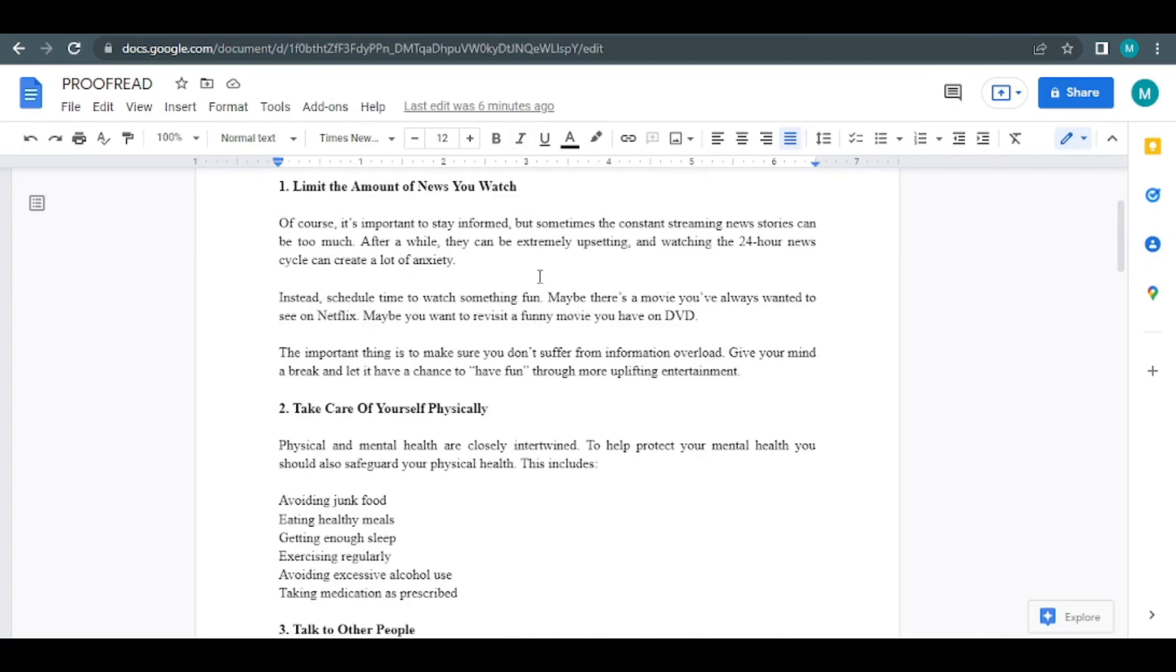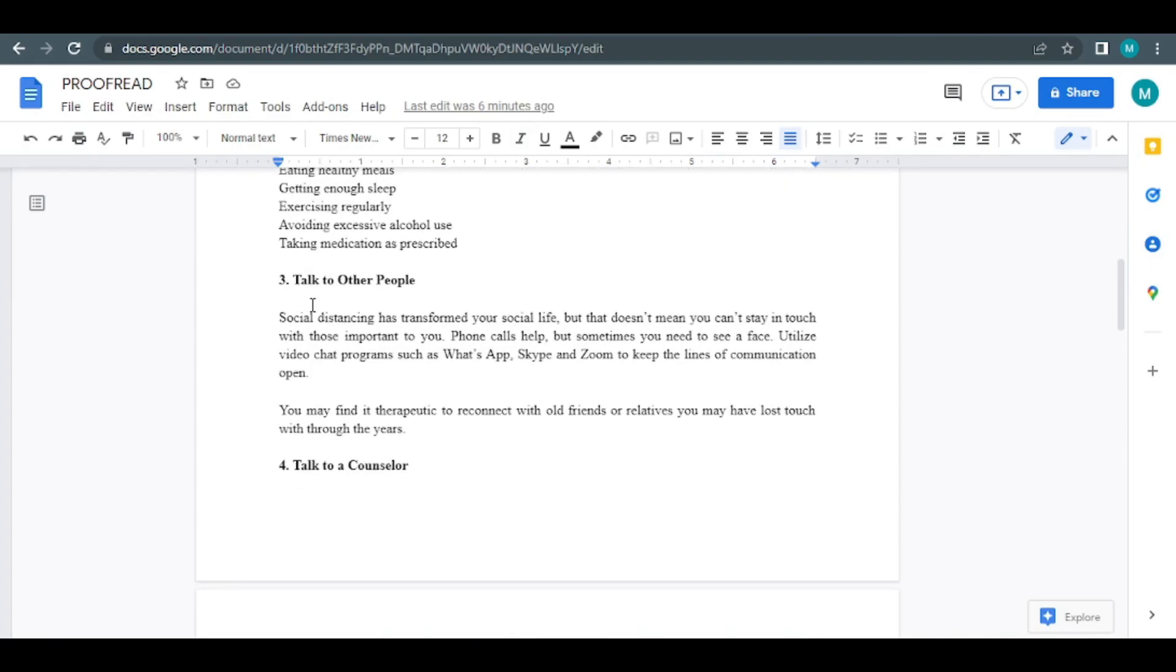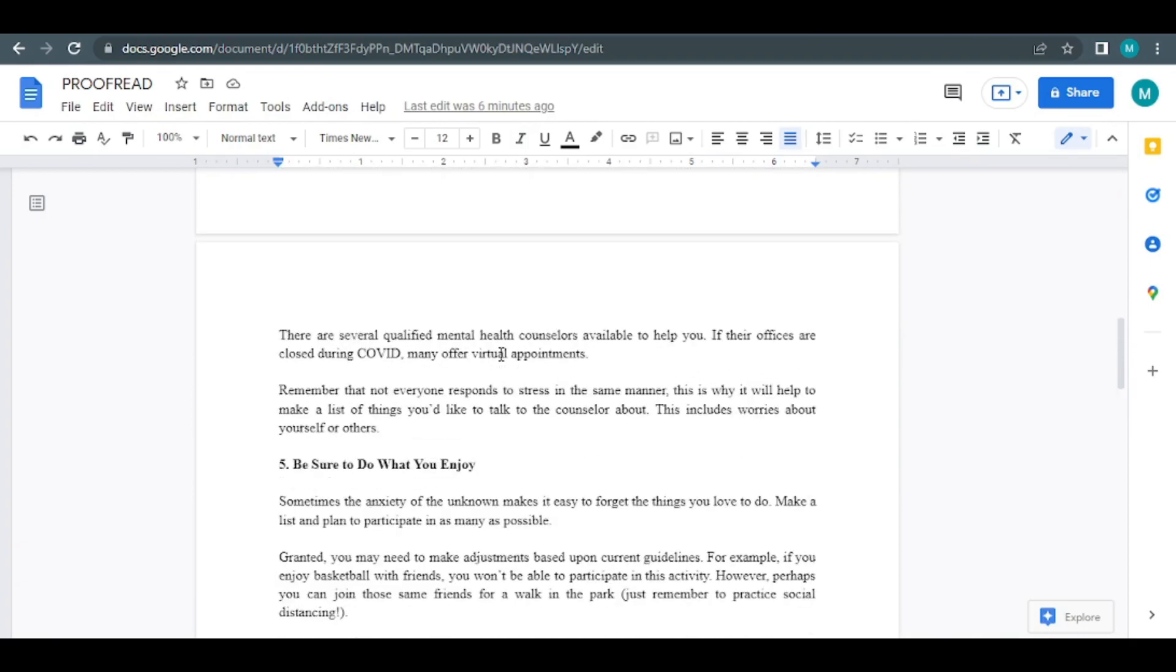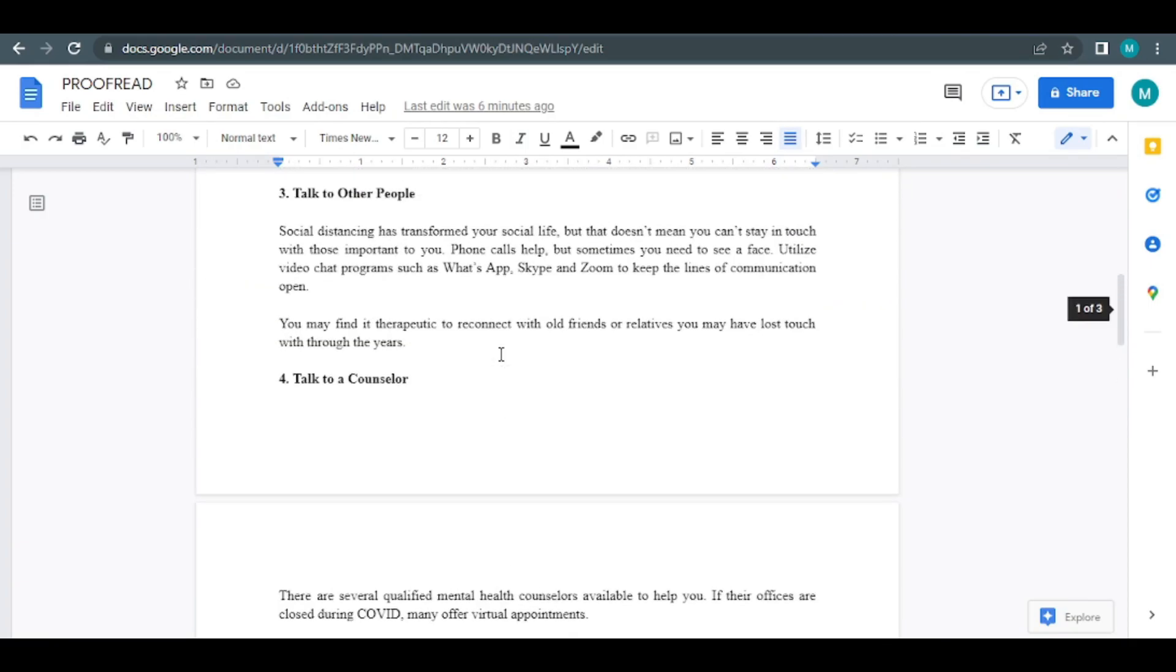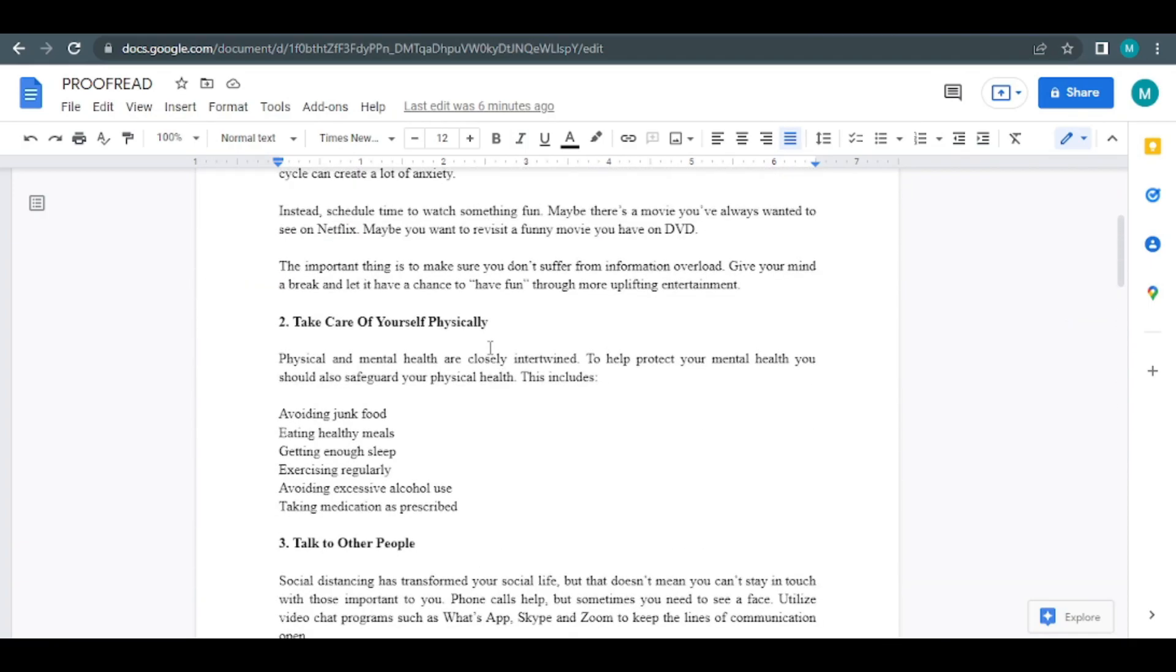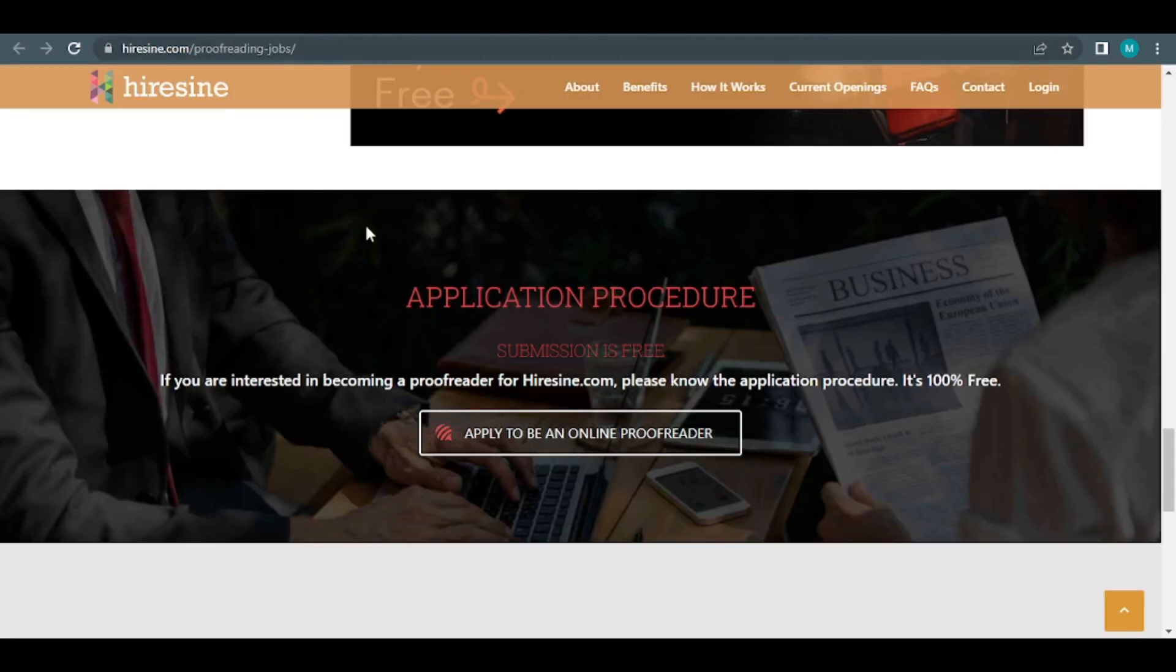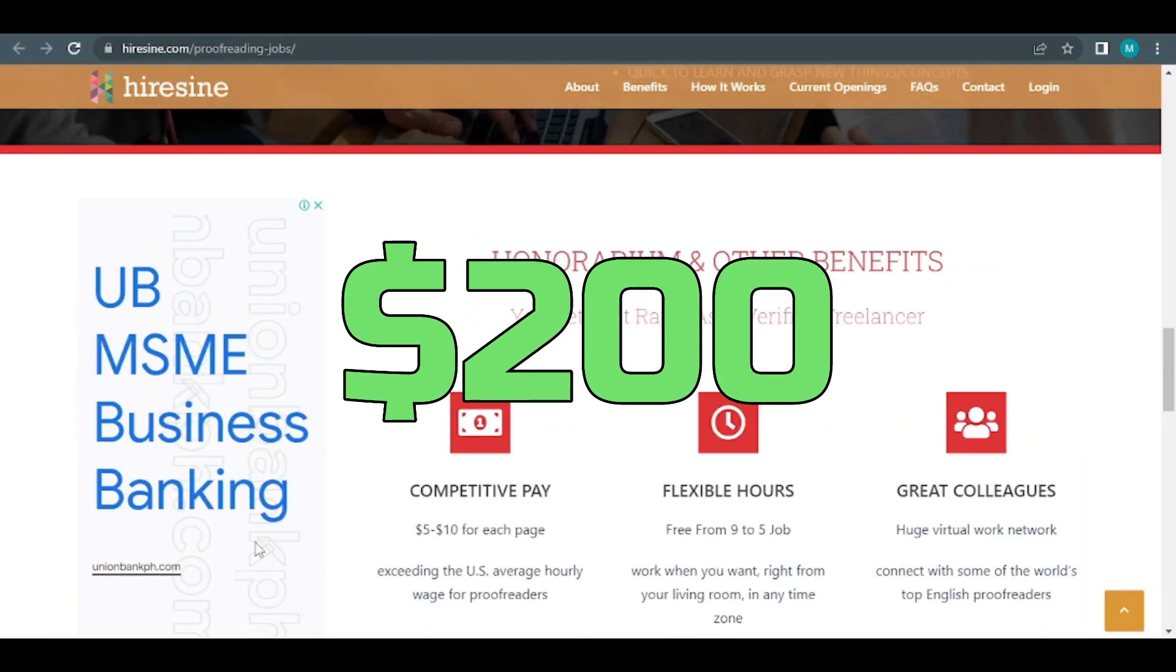This Microsoft Word file in our example has two pages. As a result of this, we'll get paid $20. If you keep working at this rate, you'll be able to complete 10 assignments in under an hour. For an hour's worth of work, that's $200.